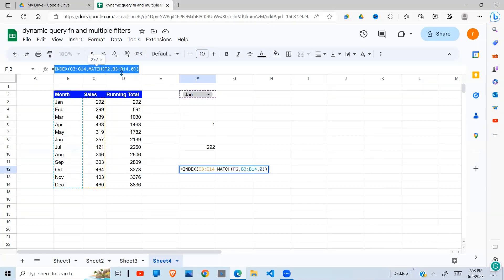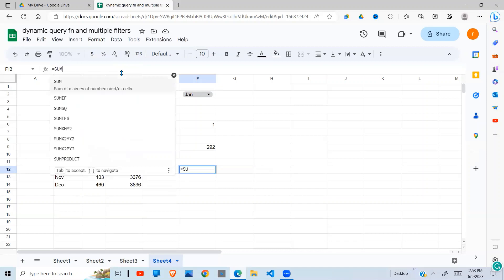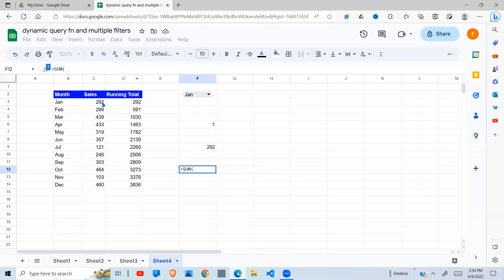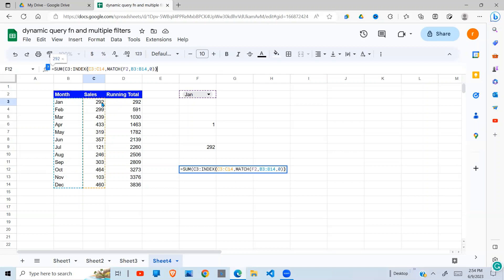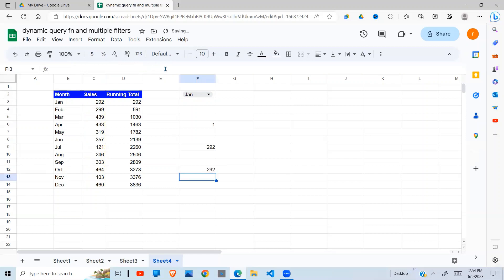What I'm going to do, I'm going to cut this. Then I'm going to say SUM from C3, semicolon. Then the next reference is going to be got from this function here. So I close my brackets. Enter.